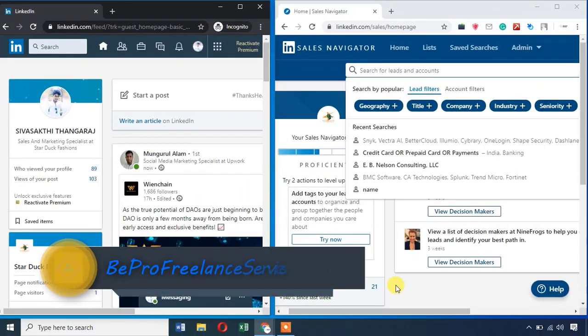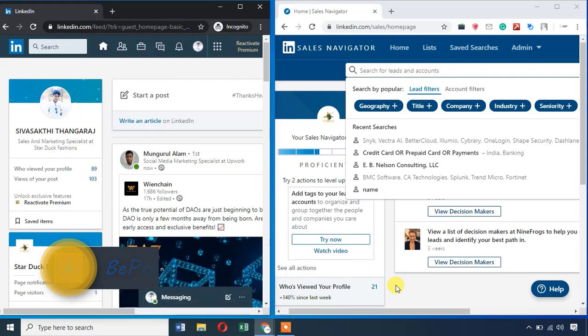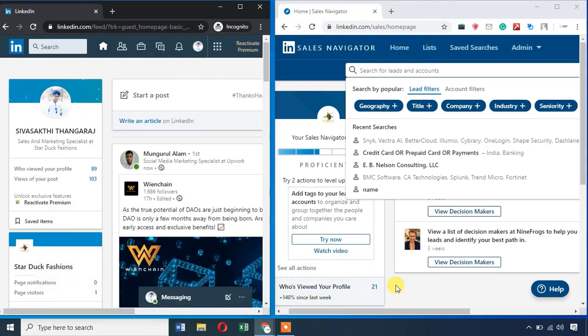Hello friends, welcome to Bepro Freelance Services. We will see the difference between LinkedIn and LinkedIn Sales Navigator. If you see LinkedIn Sales Navigator, you will have a free tool but you pay a monthly amount. If you are working full-time in digital marketing and lead generation, LinkedIn Sales Navigator is very important.